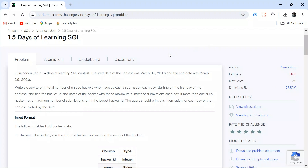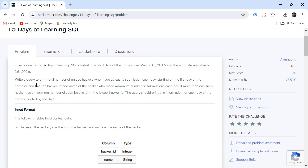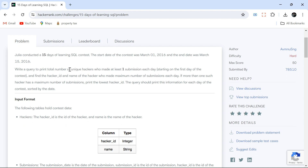We will spend some time to understand the problem because the problem statement is not entirely clear, so we have to understand it using the input and output tables. The question: Julia conducted a 15-day SQL learning contest starting on 1st March and ending on the 15th. Write a query to print the total number of unique hackers who made at least one submission each day. Also find the hacker ID and name of the hacker who made the maximum number of submissions each day.